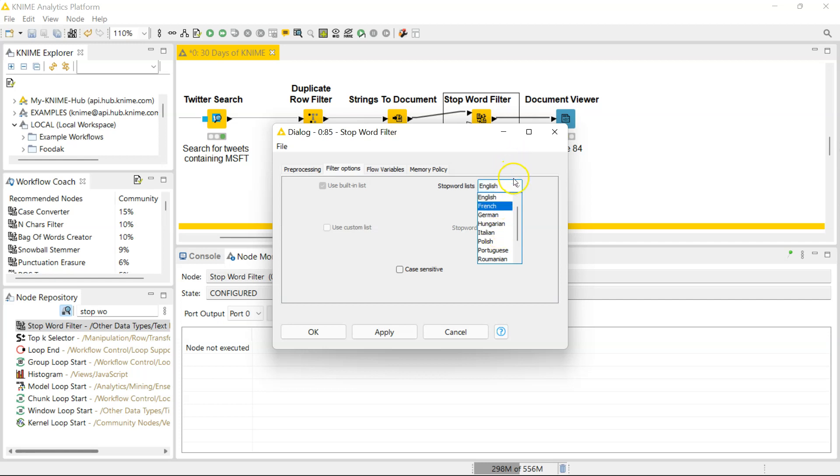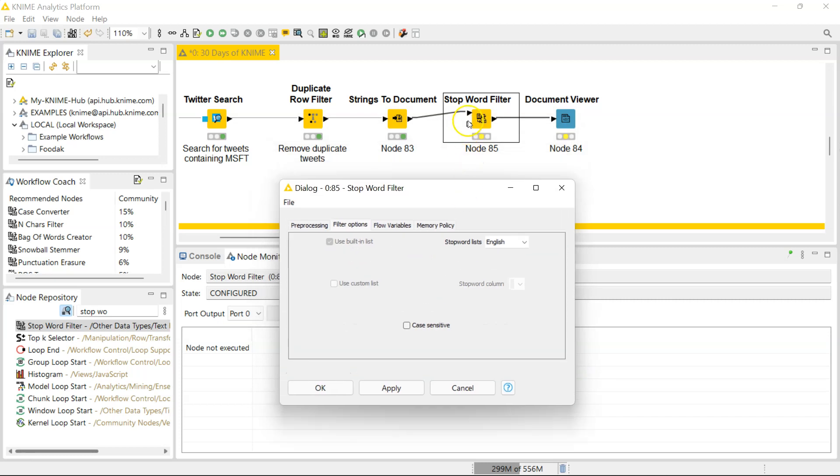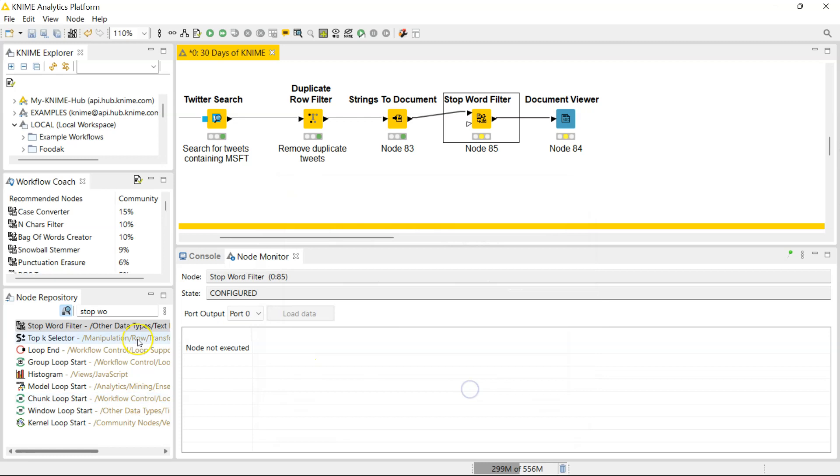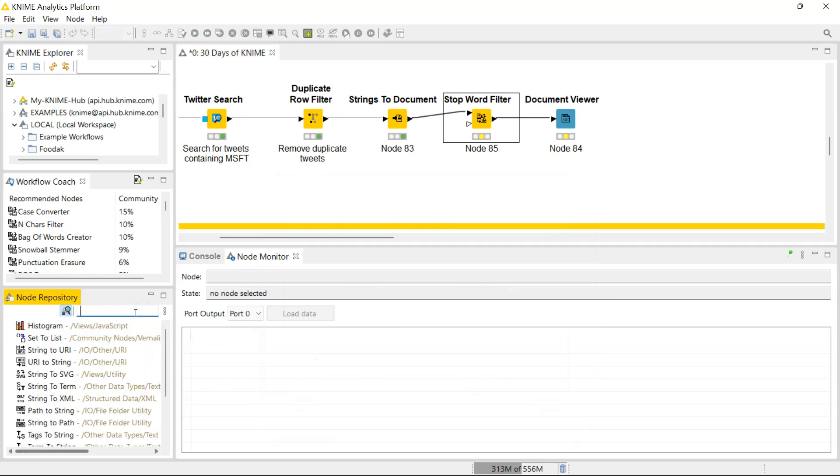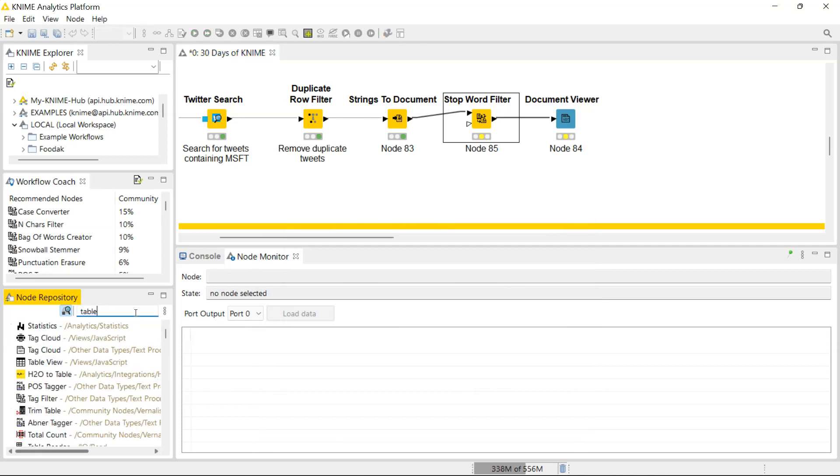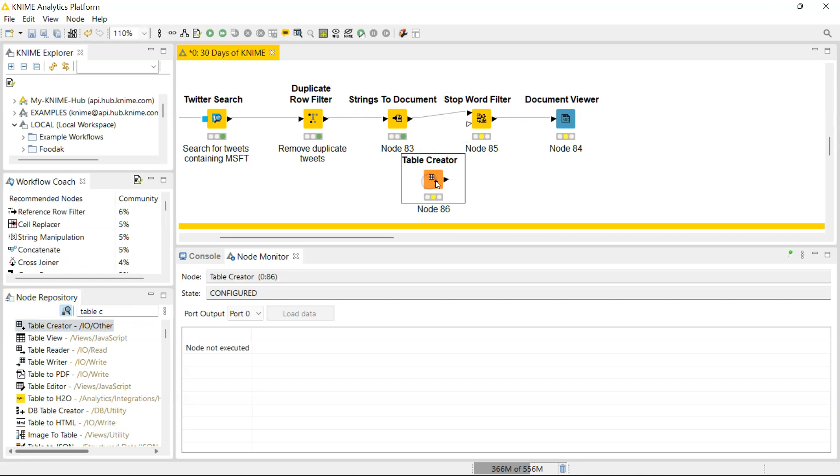If you had connected another input port, you can decide to use a custom list. Let's do that really quickly so I can show this to you. I'm just gonna bring in a table creator node because I just want to write 'Microsoft' really quick.